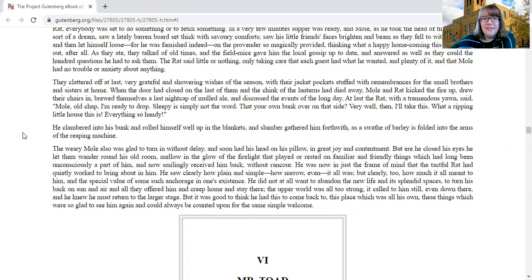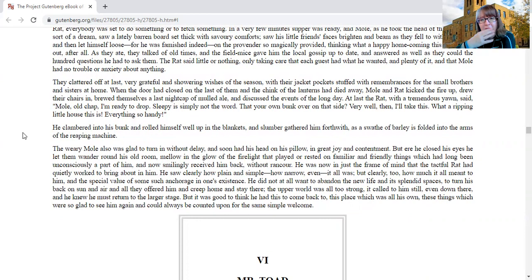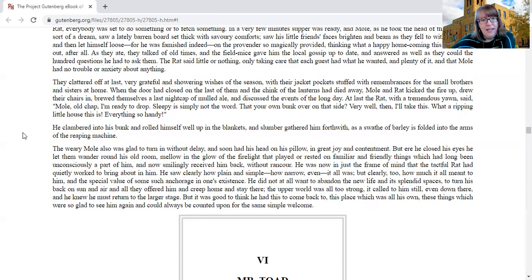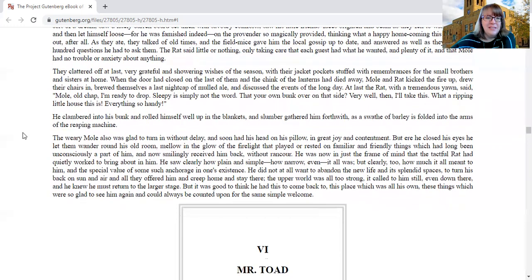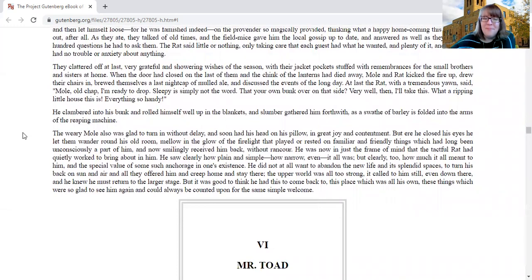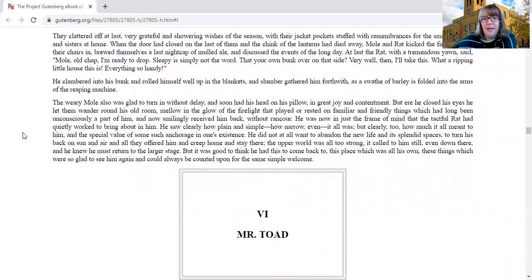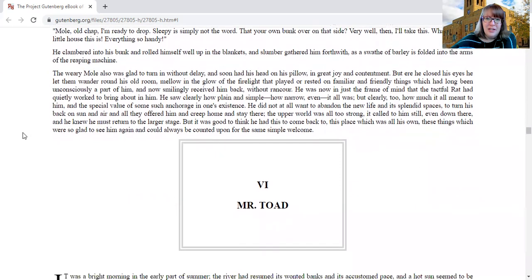When the door had closed on the last of them and the chink of the lanterns had died away, Mole and Rat kicked up the fire, drew their chairs in, brewed themselves a last nightcap of mulled ale, and discussed the events of the long day. At last the rat, with a tremendous yawn, said, Mole, old chap, I'm ready to drop. Sleepy is simply not the word. That your own bunk over on that side? Very well then, I'll take this. What a ripping little house this is, everything so handy. He clambered into his bunk and rolled himself well in the blankets, and slumber gathered him forthwith, as a swath of barley is folded into the arms of the reaping machine.